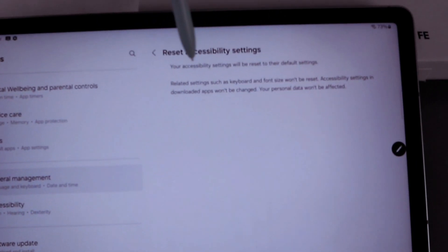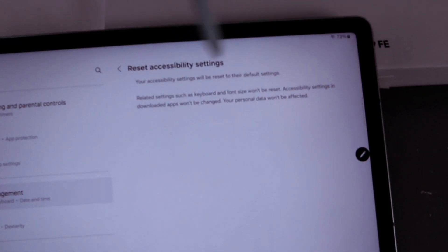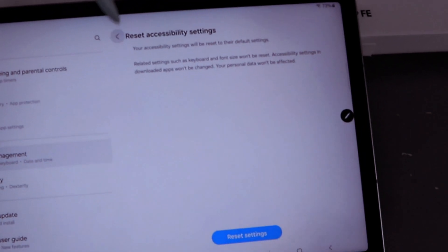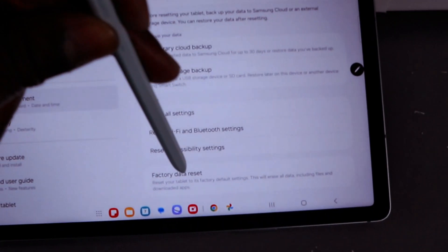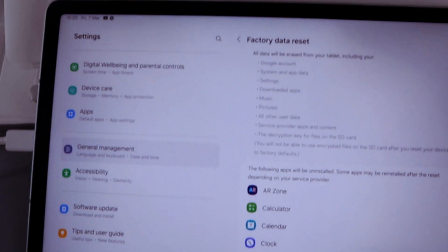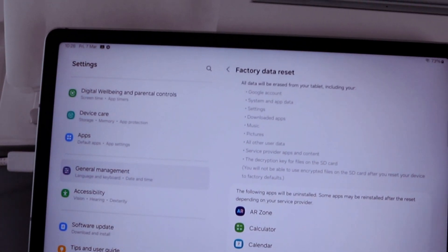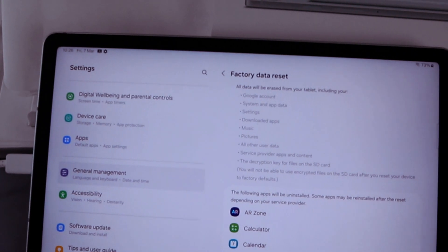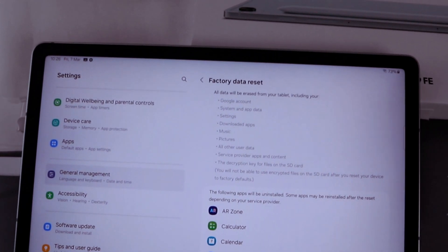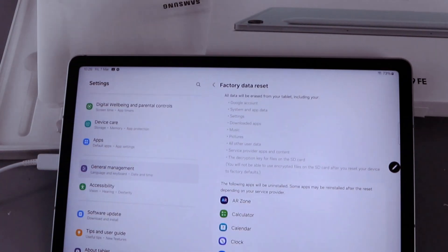Reset Accessibility Settings will reset your accessibility settings to default. Related settings such as keyboard and font won't be reset, and accessibility settings in downloaded apps won't be changed. Your personal data won't be affected. Now, Factory Data Reset — all data will be erased from your tablet including your Google account, system and app data, settings, downloaded apps, music, pictures, and all other user data.